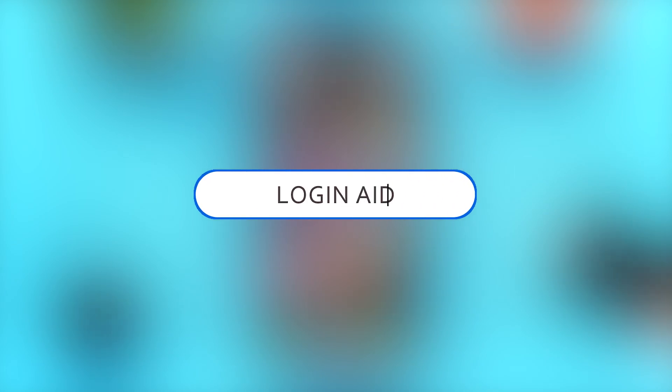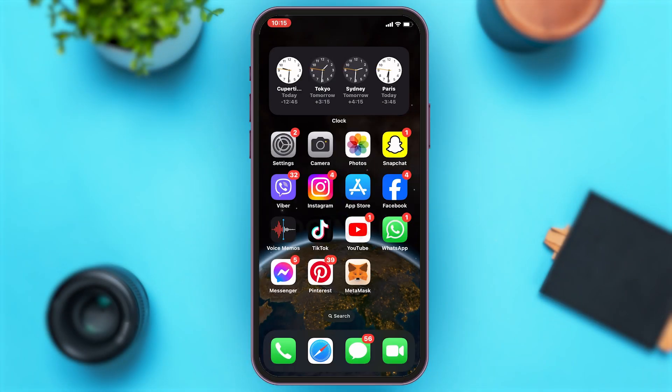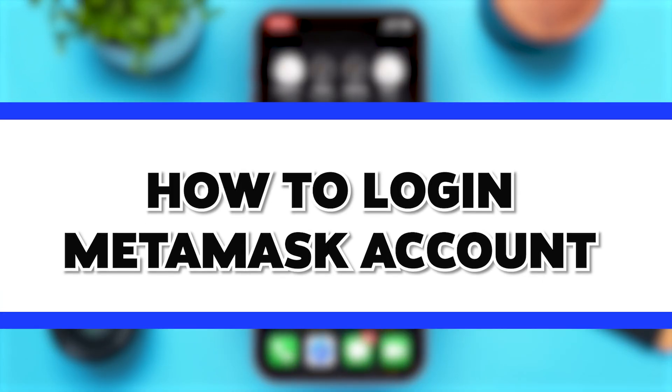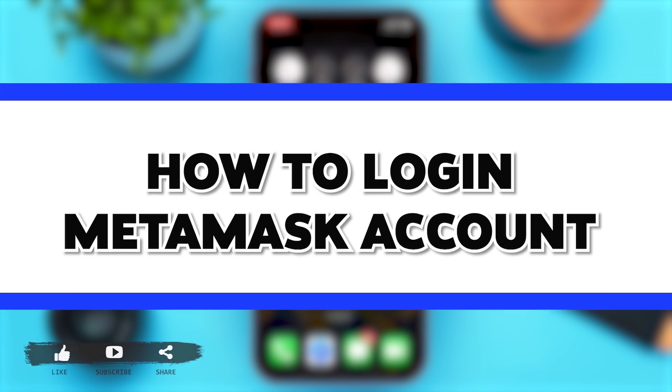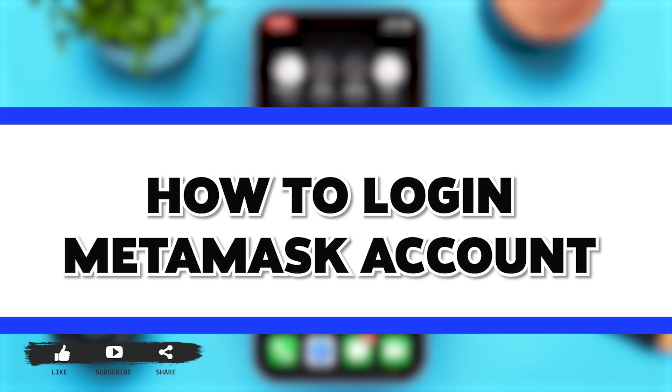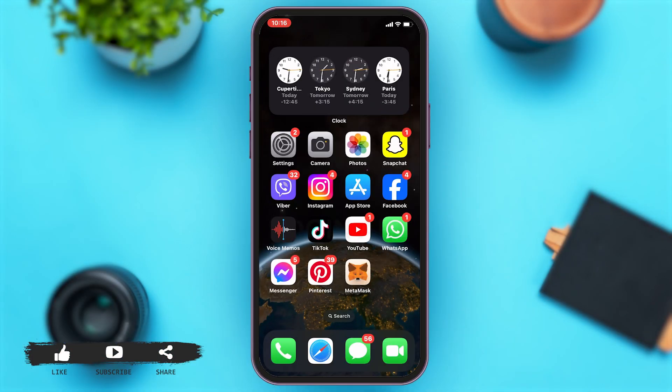Hey guys, welcome back to our channel LoginAid. In this video, I'm going to be showing you how to log into your MetaMask account. To do so, firstly, you'll have to go to your MetaMask app.